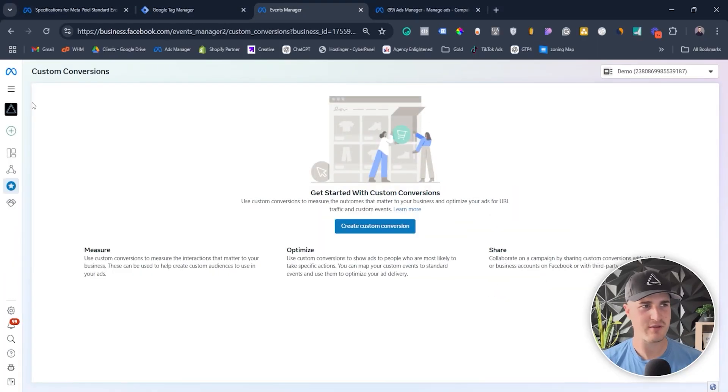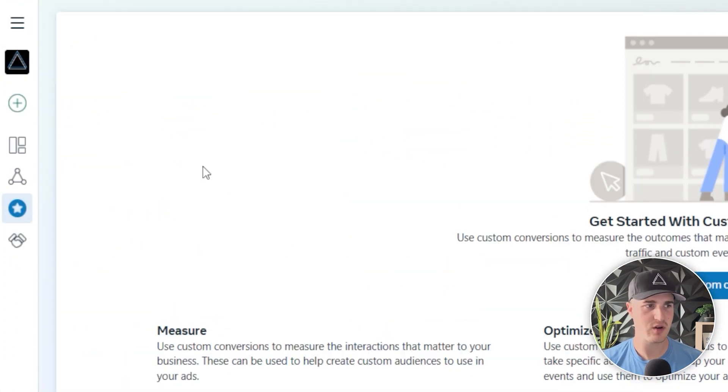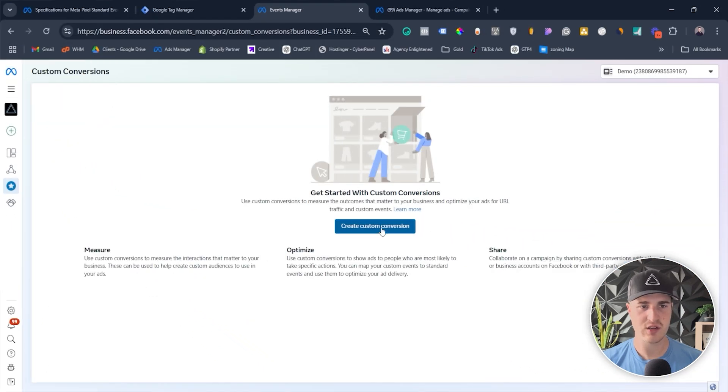Now let's talk about custom conversions. Custom conversions are honestly very similar to custom events, but I personally don't use them too much — I usually just use a standard event or a custom event. I'll still explain what a custom conversion is. Basically, the way it works — I'll actually just show you how to create it. Right now I'm inside Events Manager, which you can access by clicking the hamburger menu and then clicking on Events Manager, and then clicking on Custom Conversions.